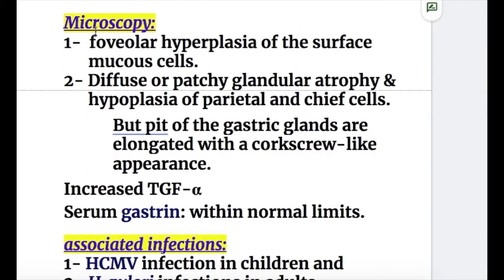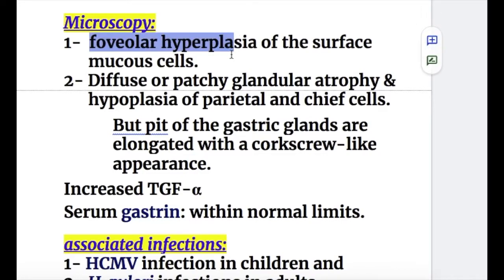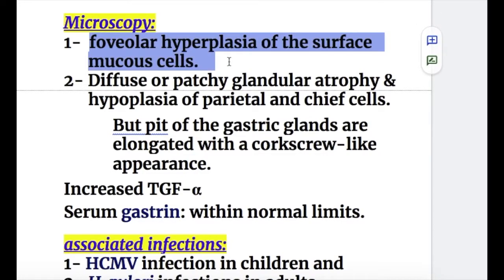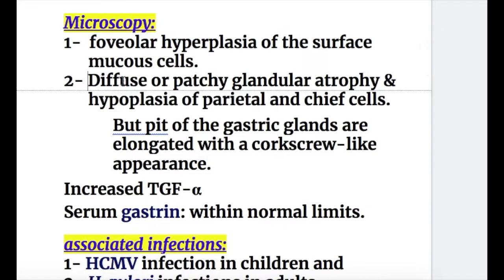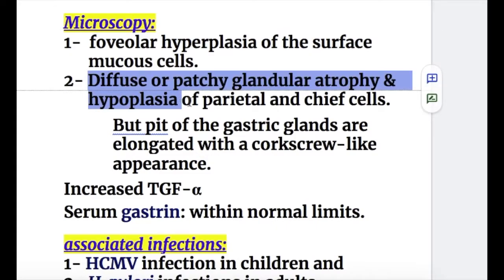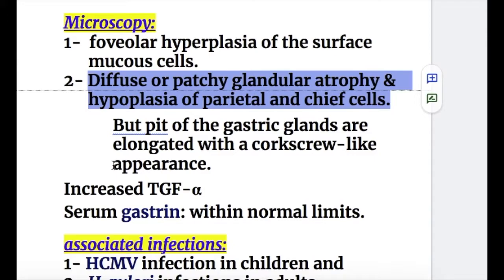The microscopy of Menetrier's disease: number one, foveolar hyperplasia of the surface mucous cell. Number two, diffuse or patchy glandular atrophy and hypoplasia of parietal and chief cells. However, the pit of the gastric glands are elongated with a corkscrew-like appearance.